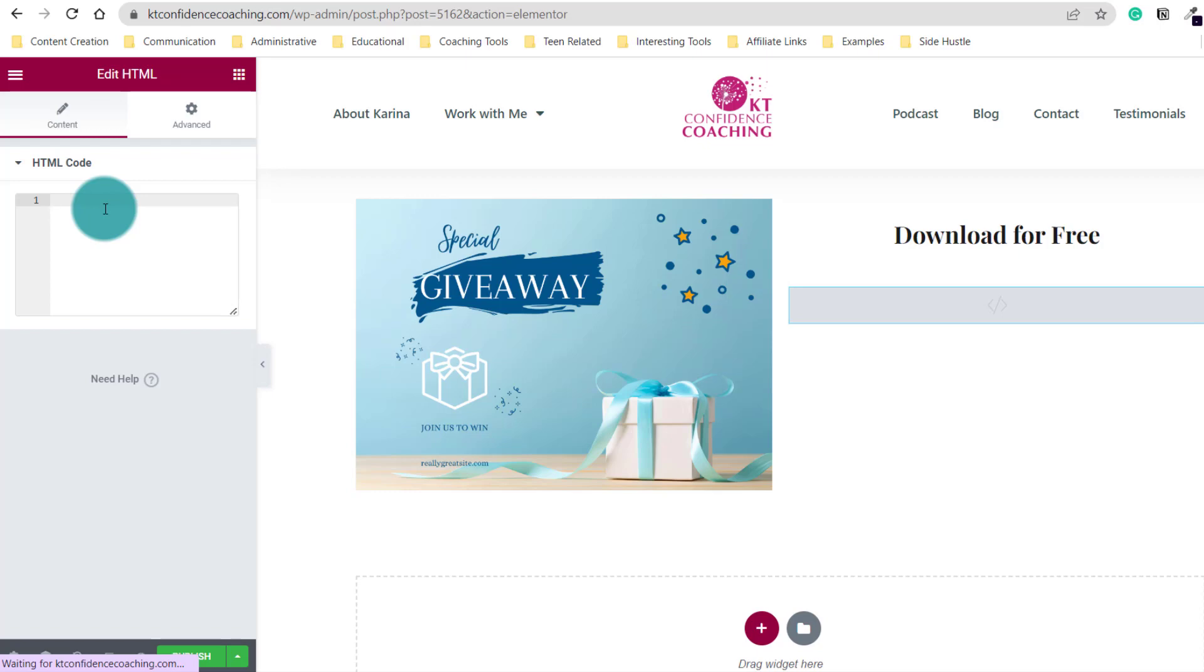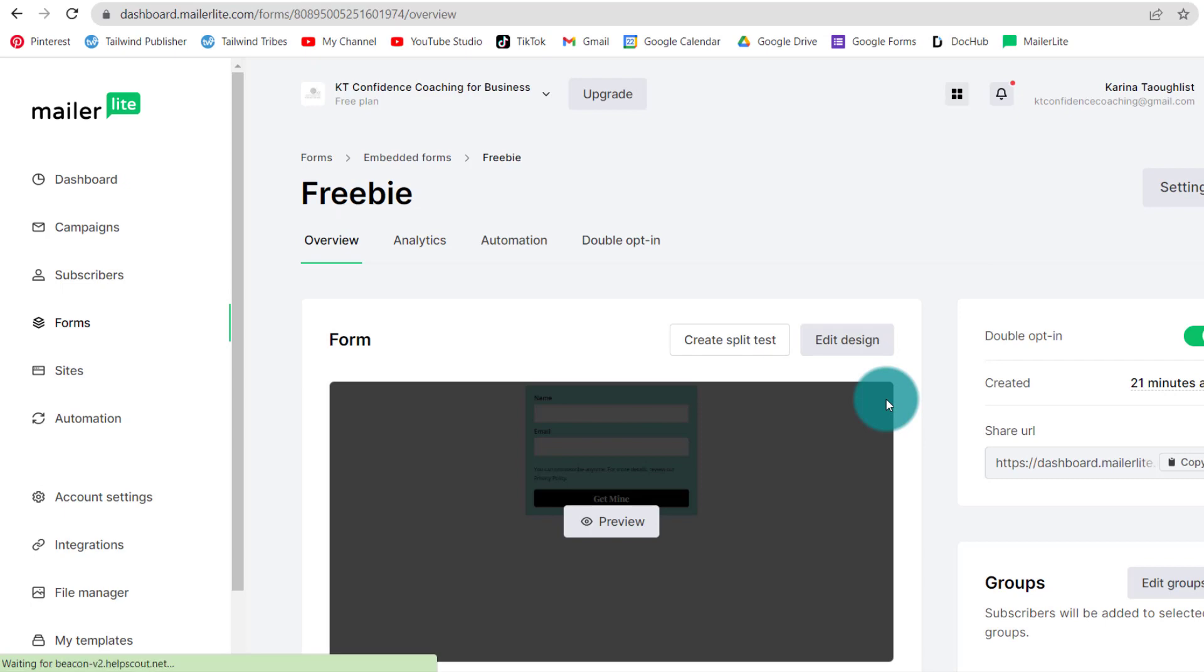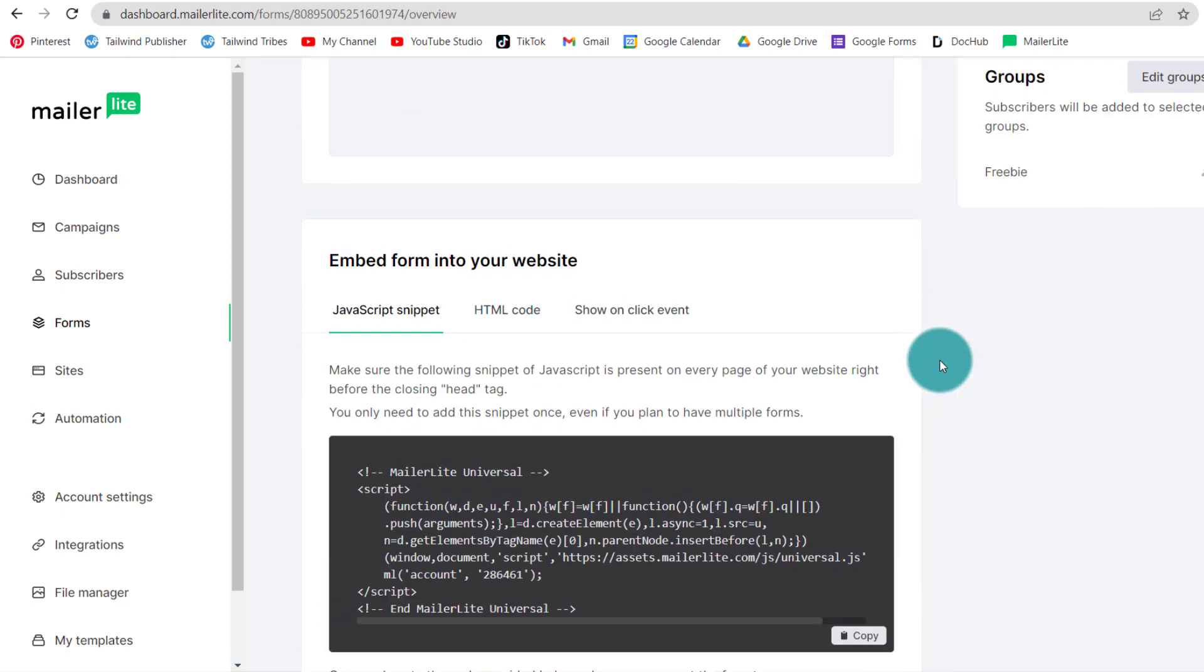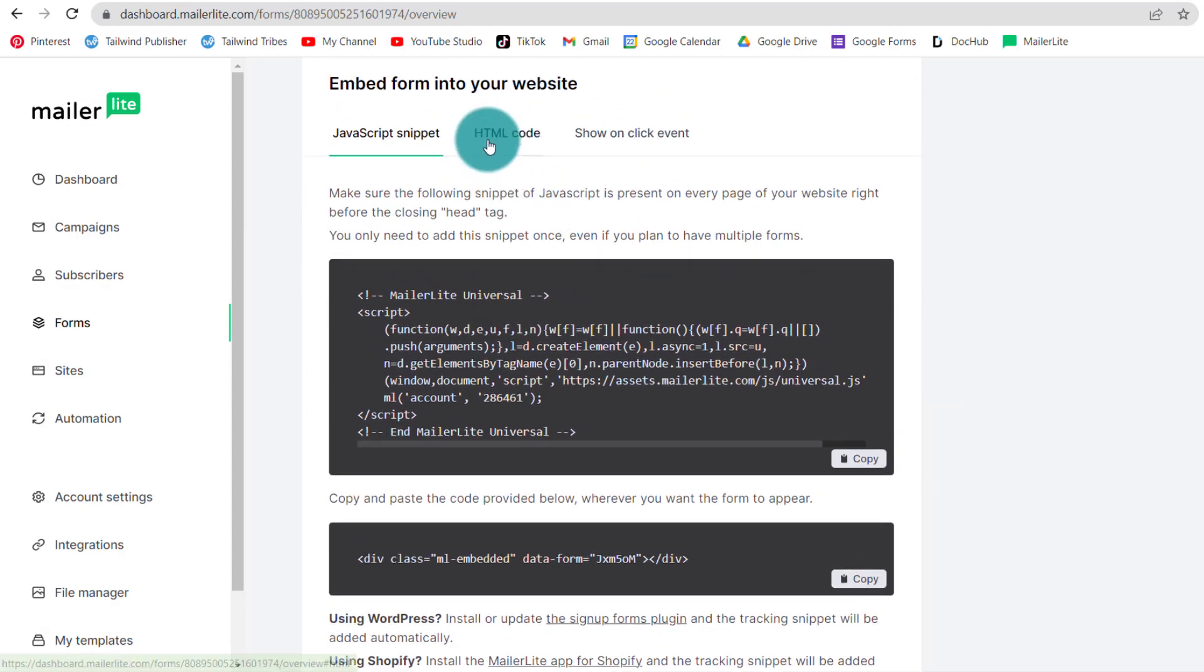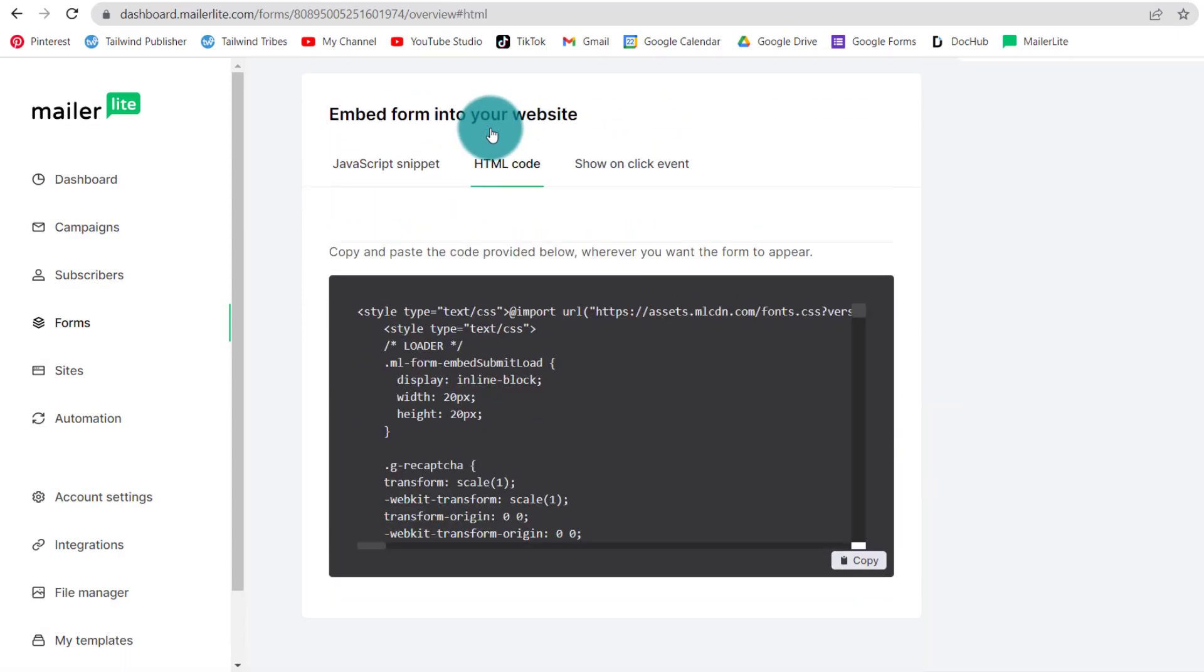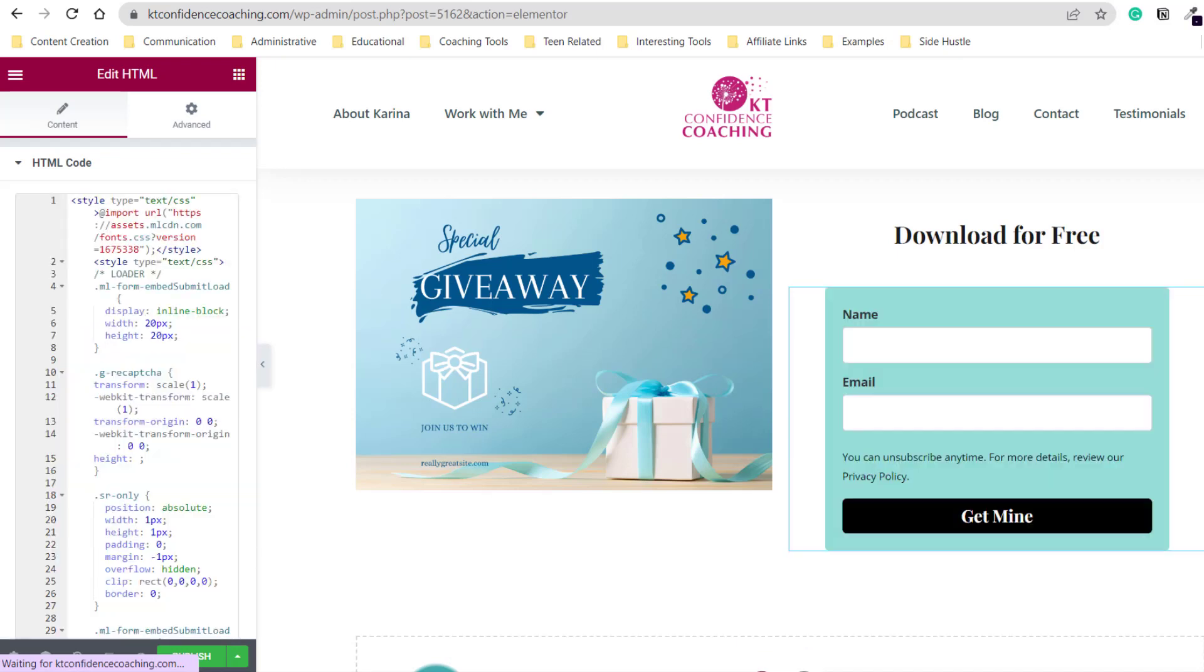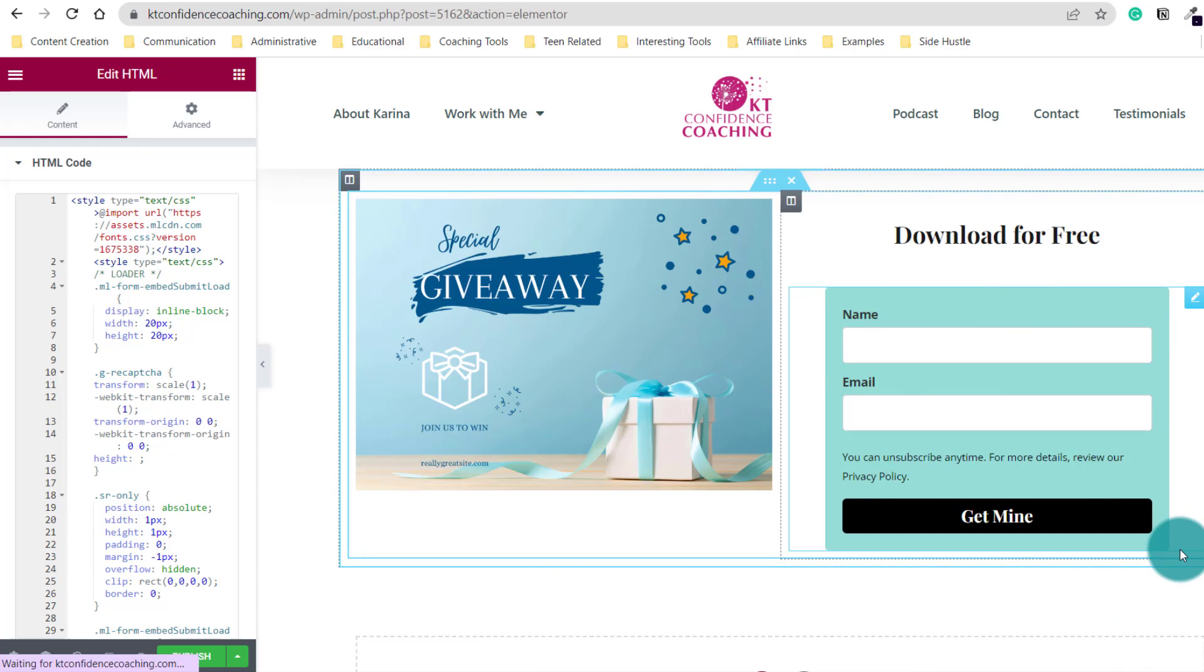For the HTML part here, we're going to go back to MailerLite and find the HTML code that I showed you earlier. So we are on the overview of the freebie. And again, we scroll down and we get the HTML code here. We click copy. And then we go back to WordPress. In WordPress, we simply paste the code and the form appears here, just like by magic.